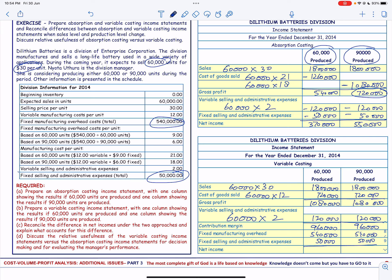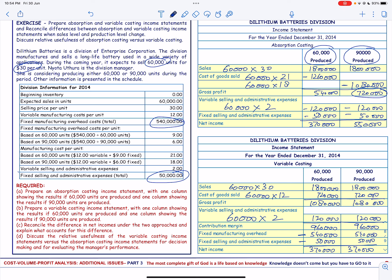So this will be $960,000 minus the fixed manufacturing overhead minus the fixed selling and administrative expenses, which equals $370,000 in either case. That is how we reconcile the difference.